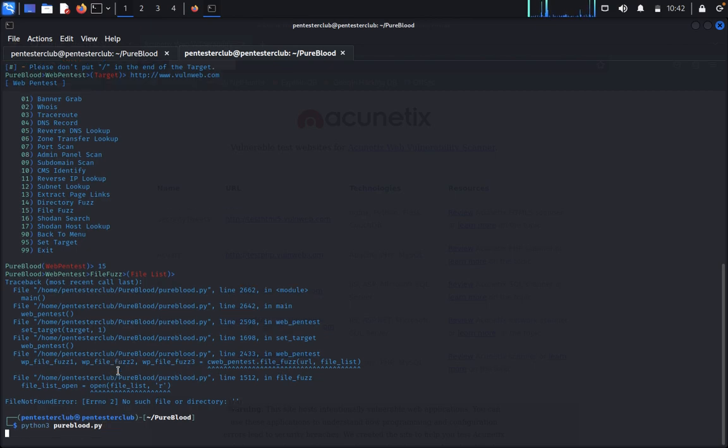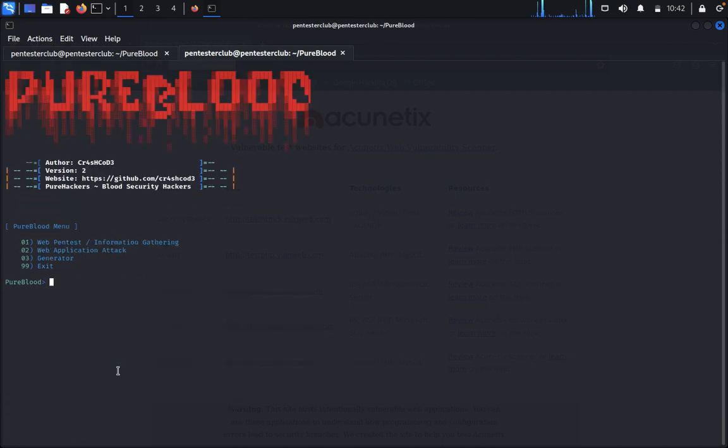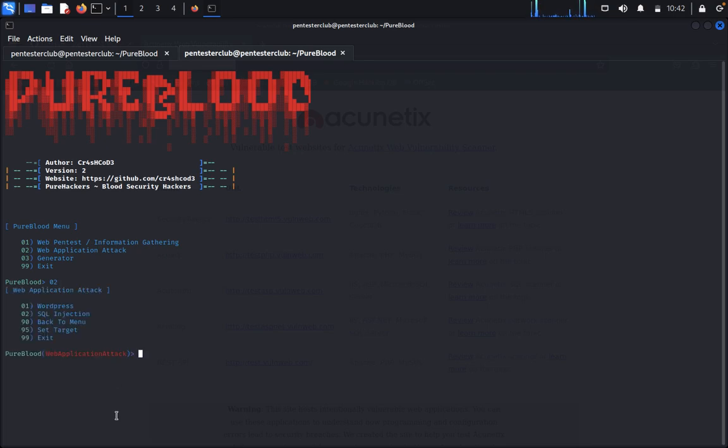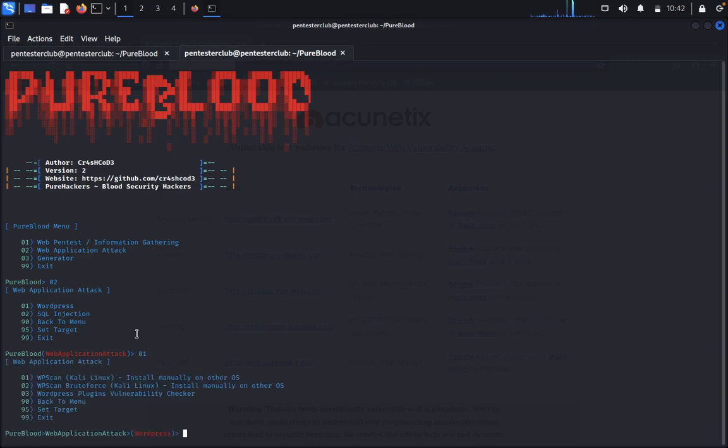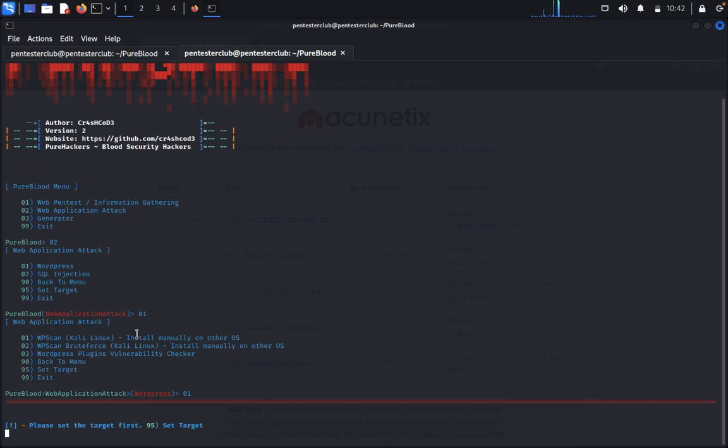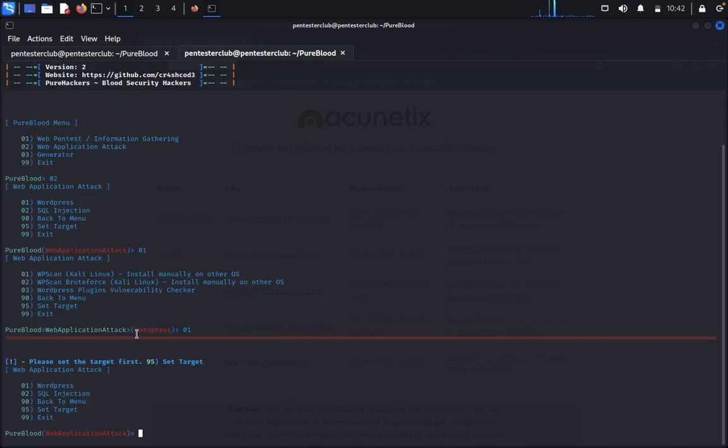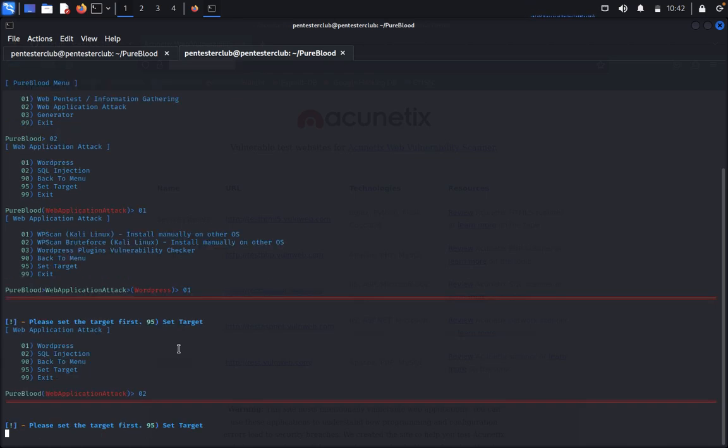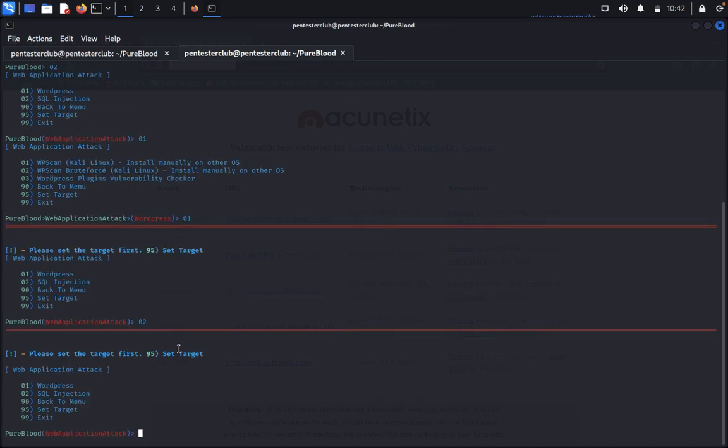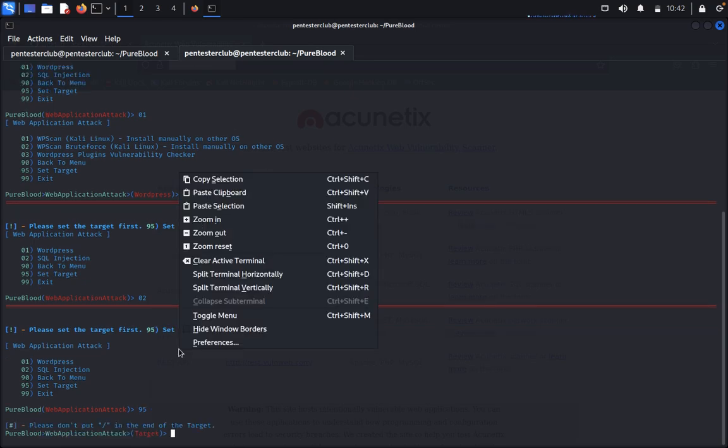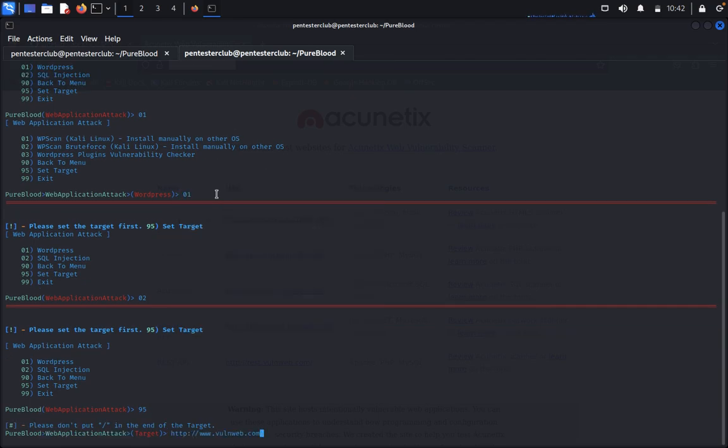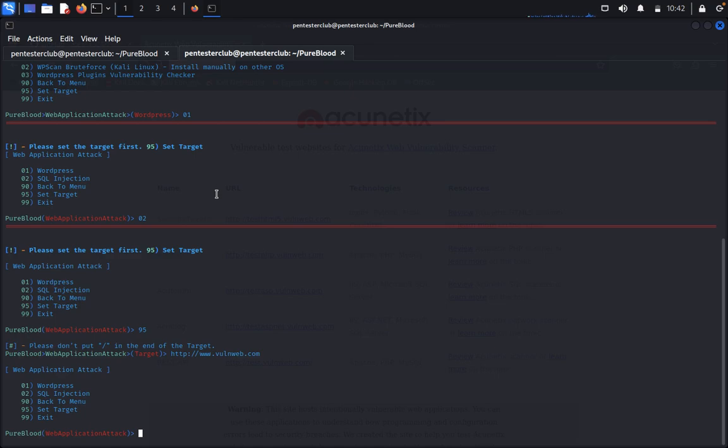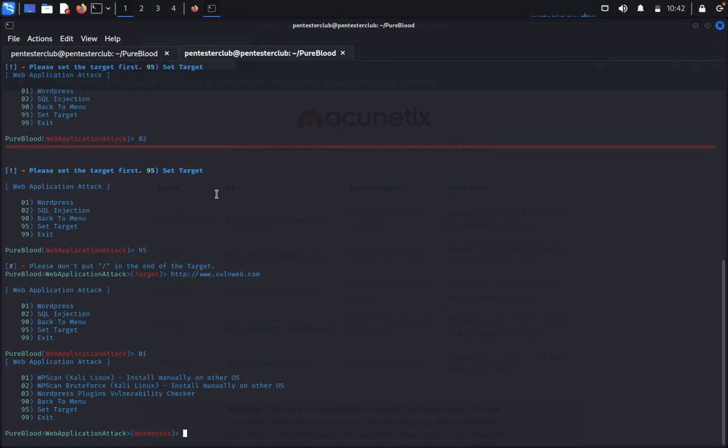Now we can see web application attack. We can see here WordPress web application 01, install manually on other OS. We need to type here something, so we have nothing else. Web application, so we can type SQL injection. Select the SQL injection. Select the target first. For this we need to set the target first, then type one other way.